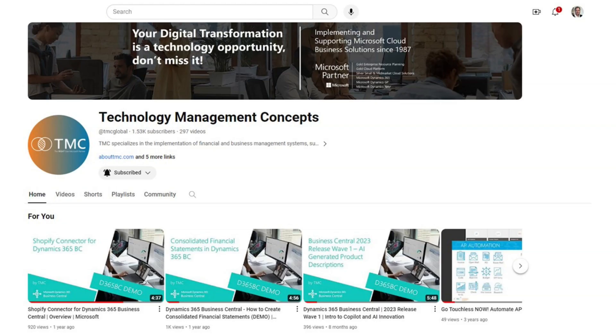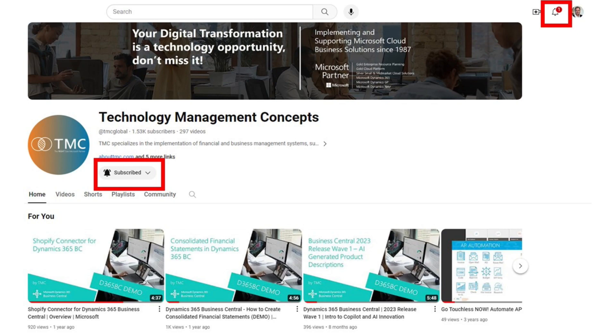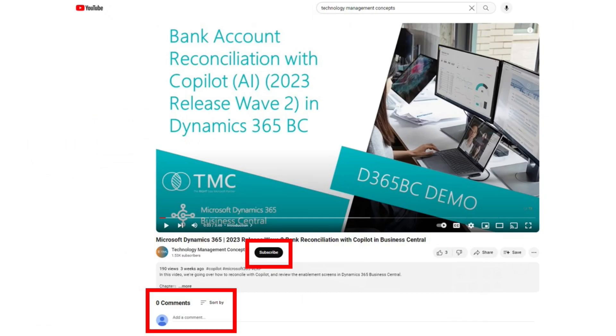Before we continue, if you like this type of content, the best way to support us and help others find this content is to subscribe to our channel, activate the notifications, and share your thoughts in the comments section below. Thank you for helping us grow this channel. Let's get back to the demonstration.